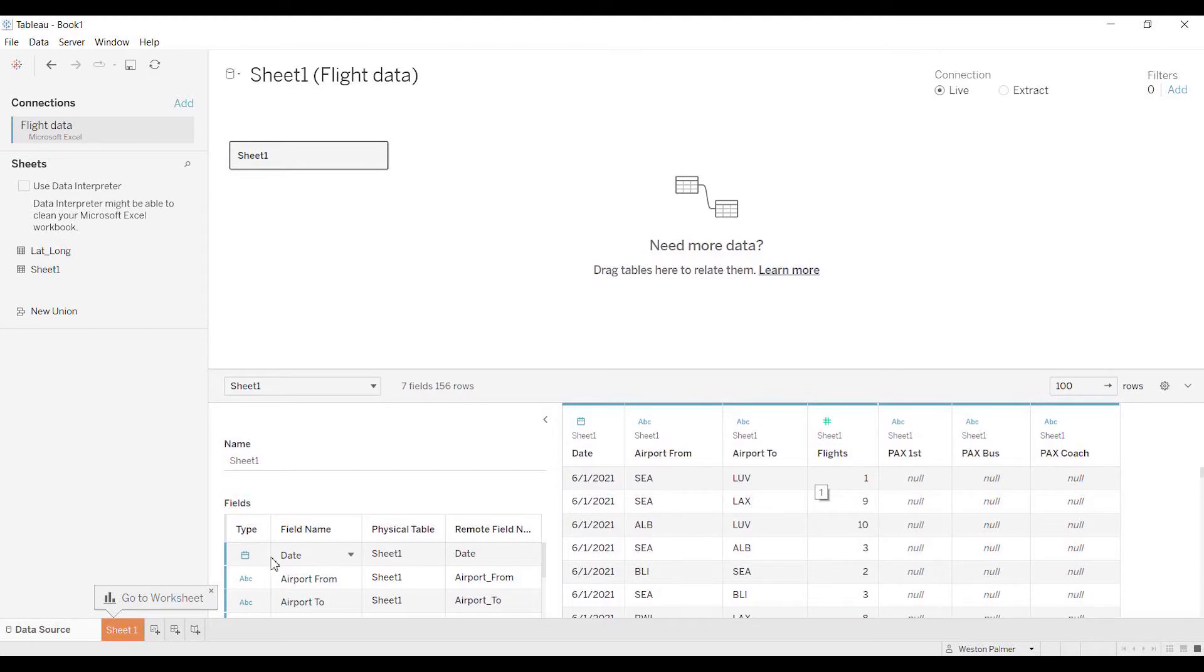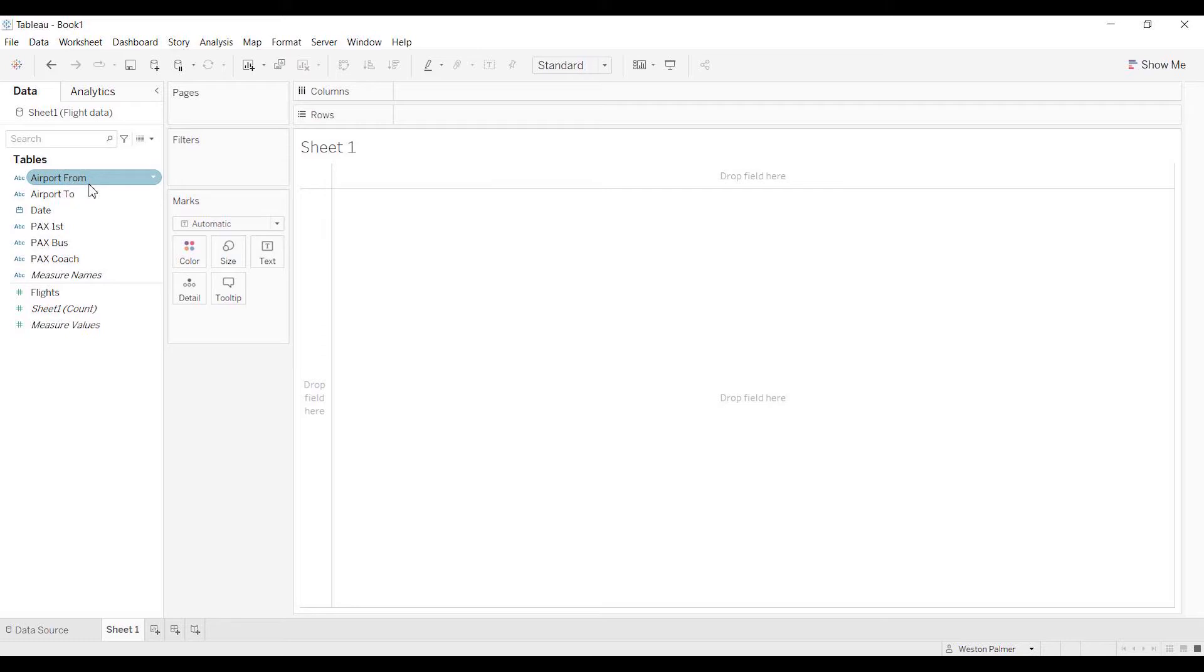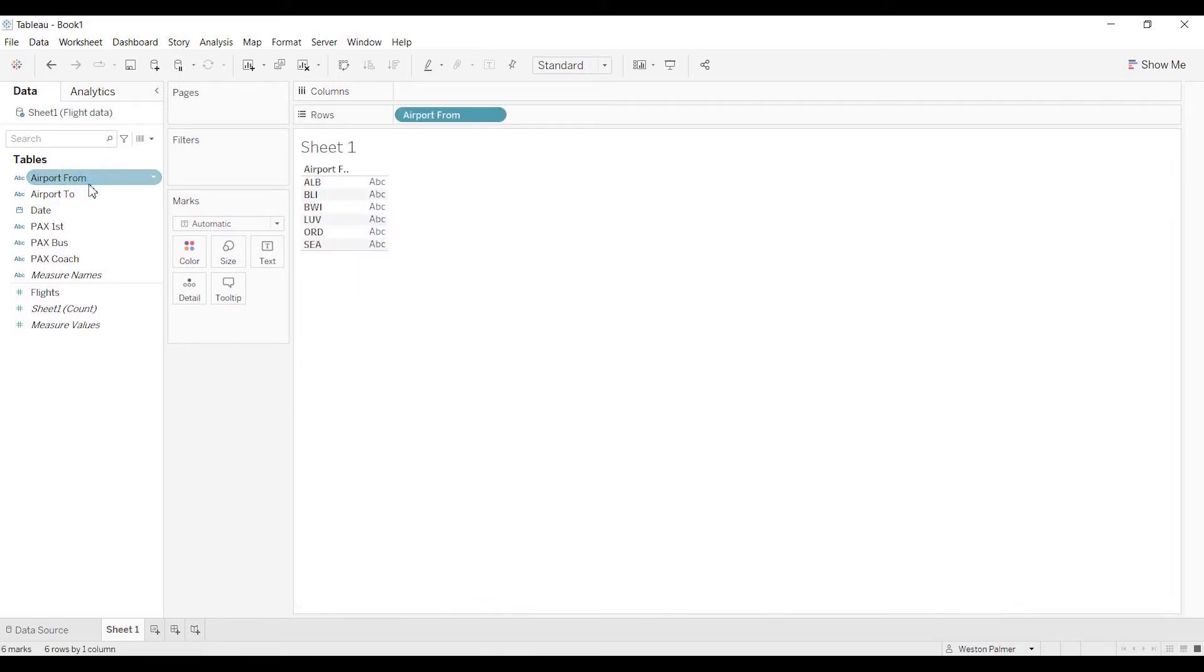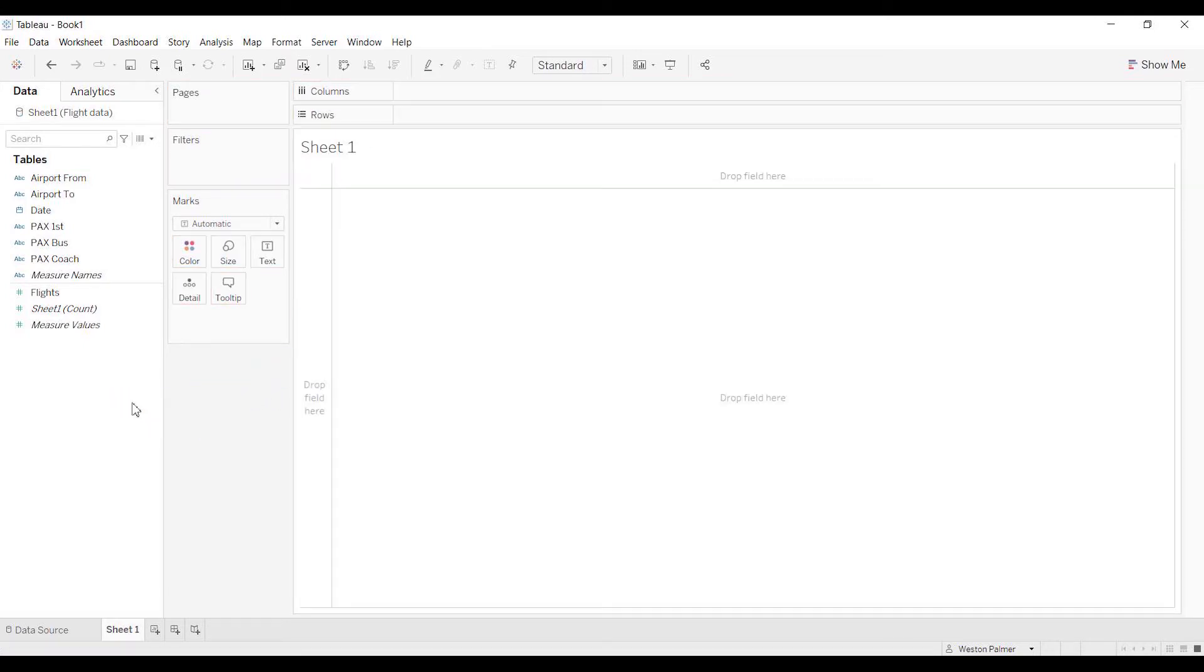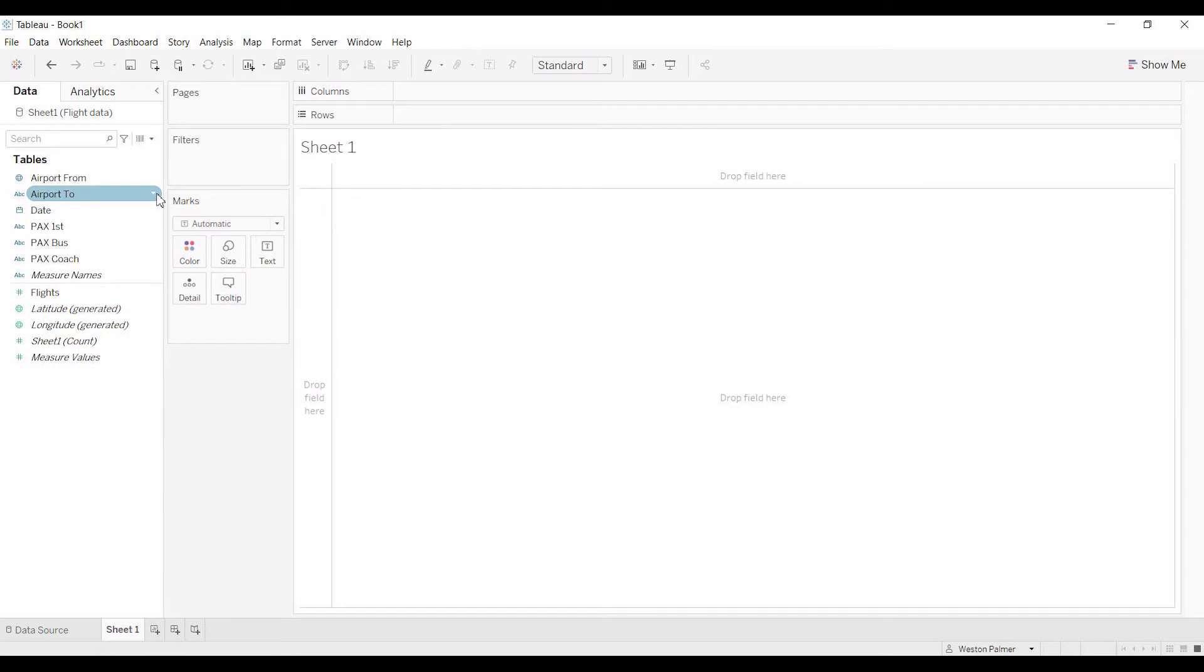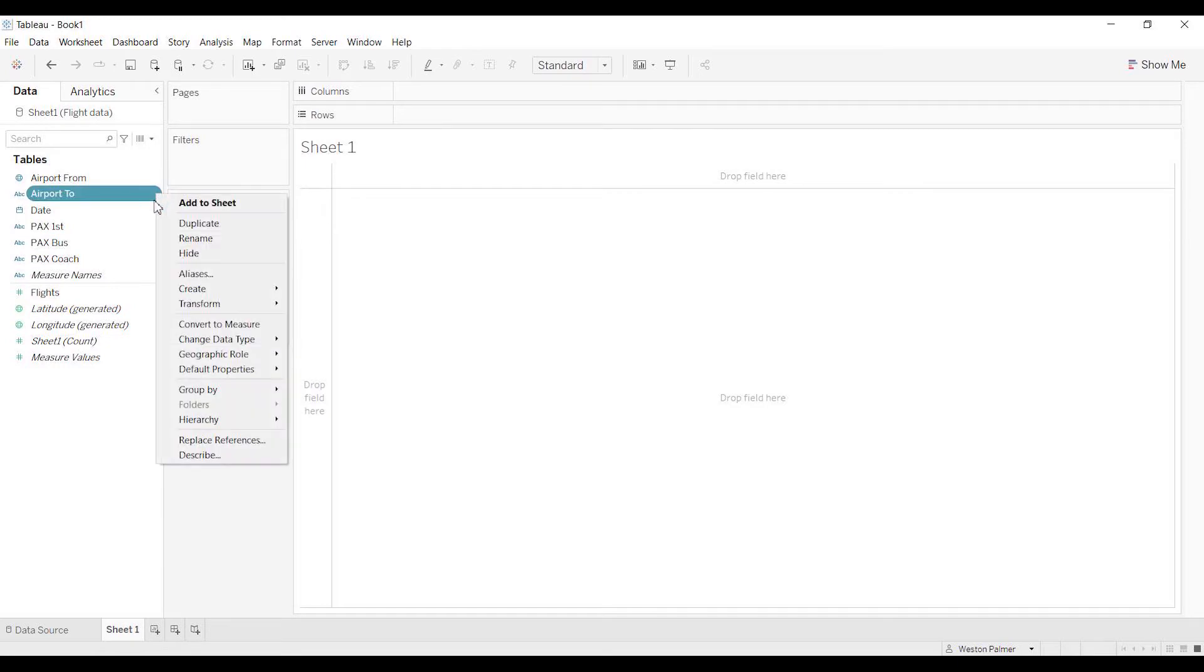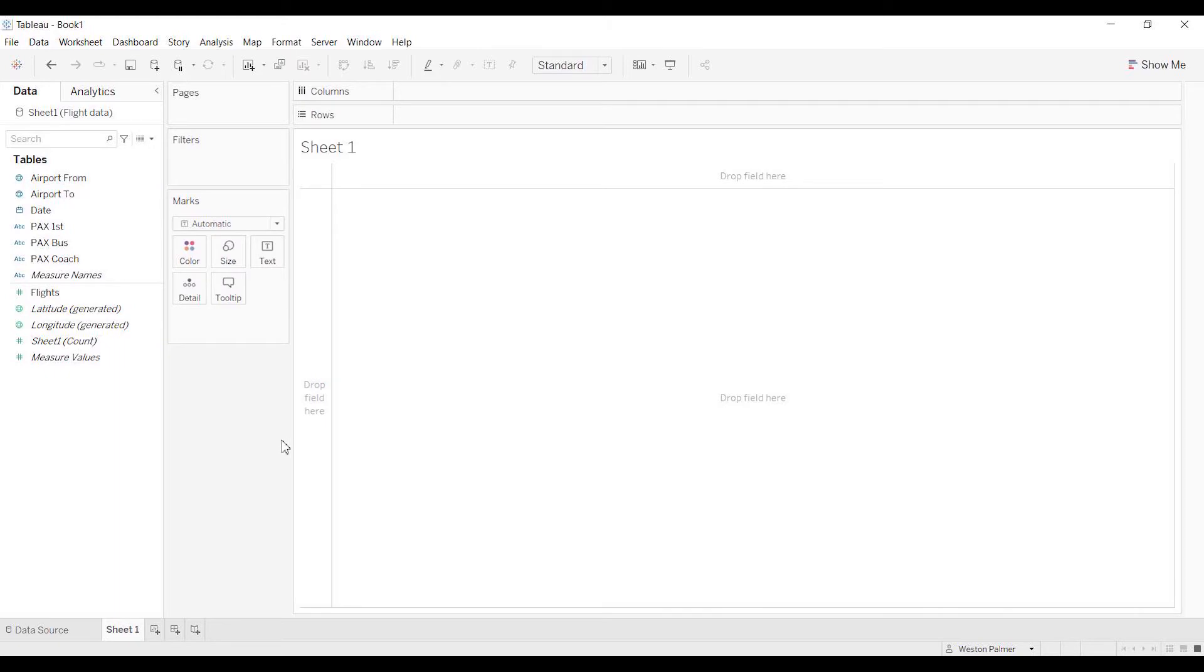Come to sheet one and we're going to put one of them on the chart. Actually, we have to change that so that it's geography. Geographic role, change this to airport, and then we're going to change this to airport. There we go, geography. And so now you can see that these are geography.